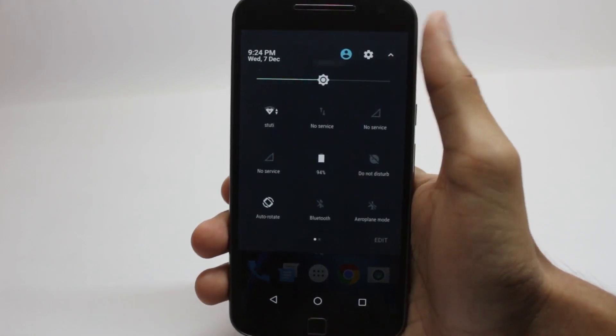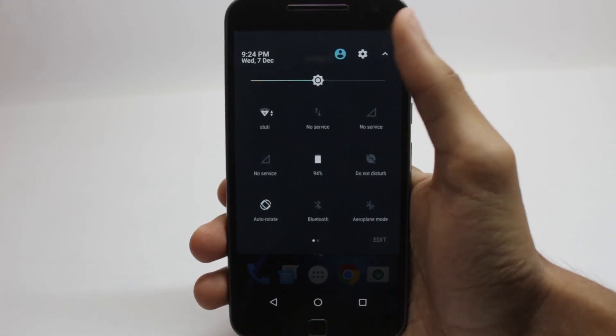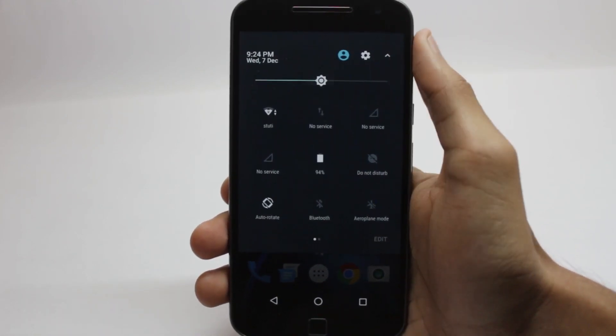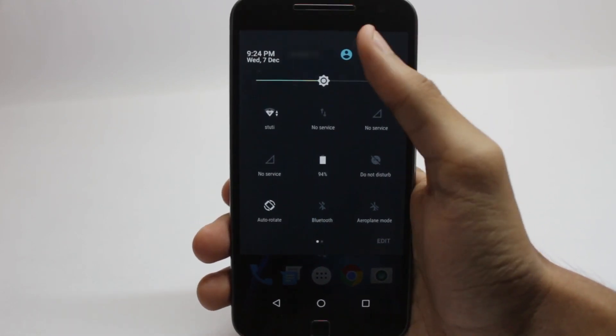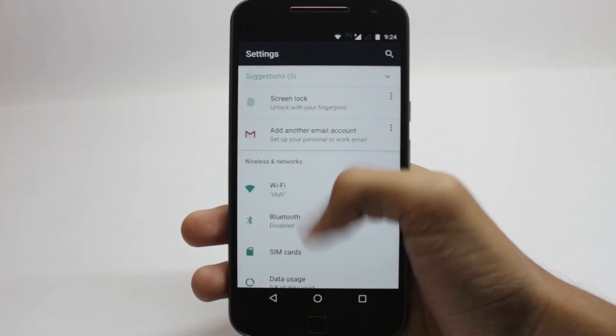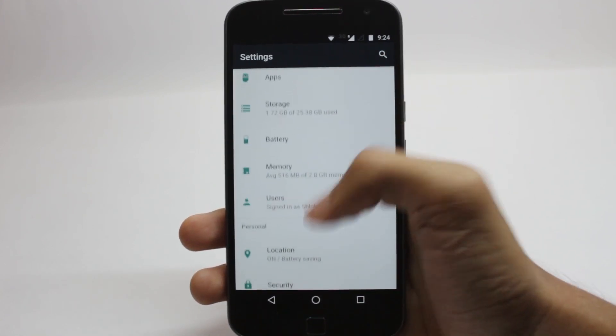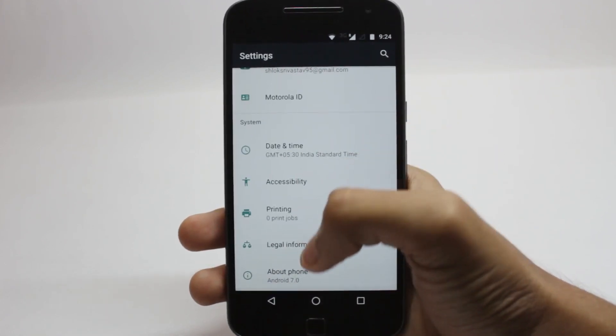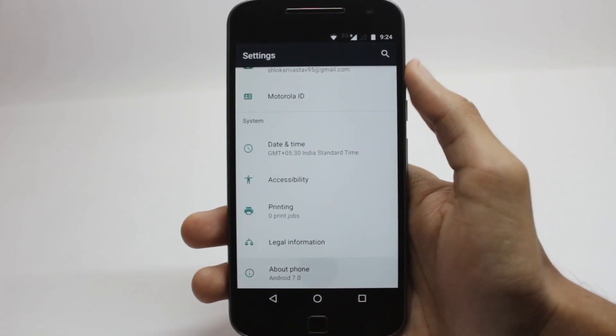Hello guys, I'm Shlok and you're watching Techburner. Recently a Nougat Soak Test OTA came out for the Moto G4 Plus and many people flashed it on their phones.